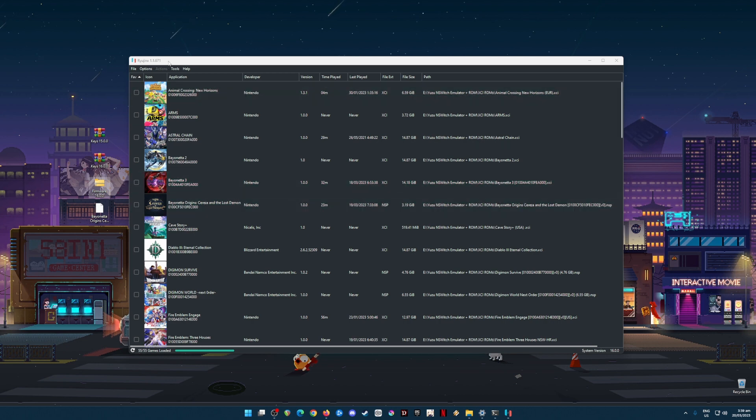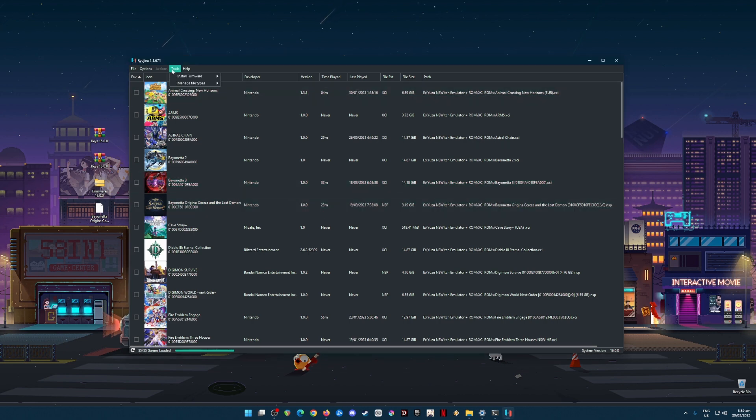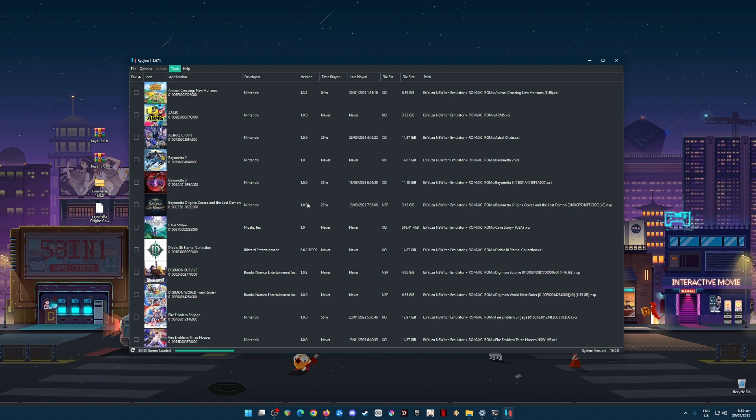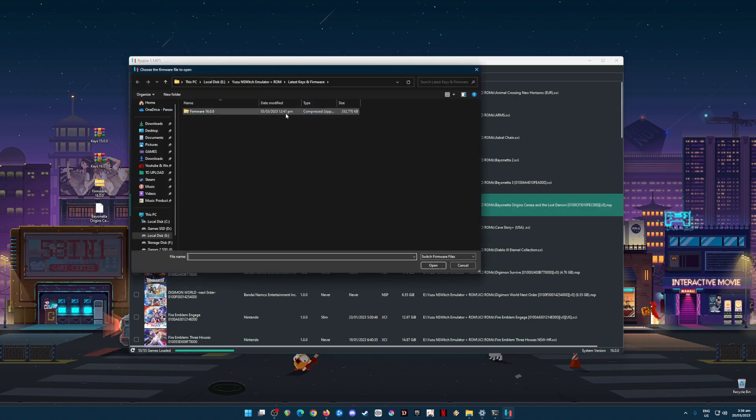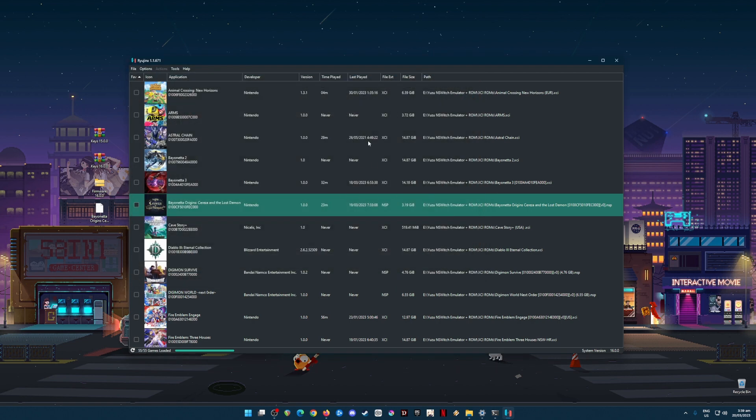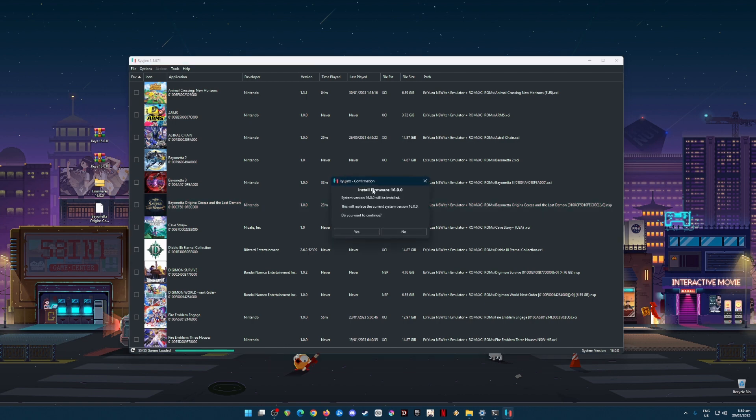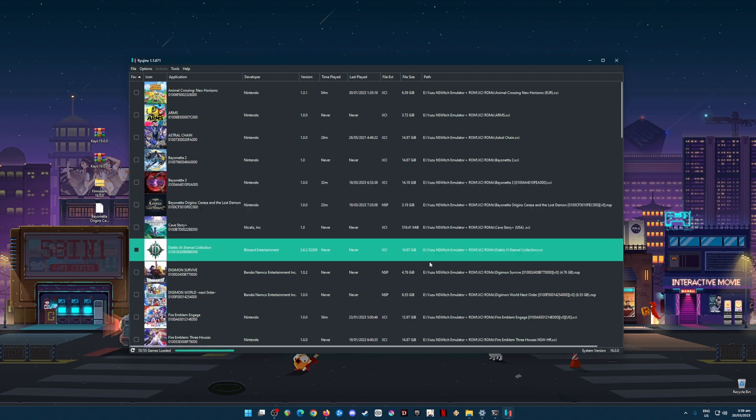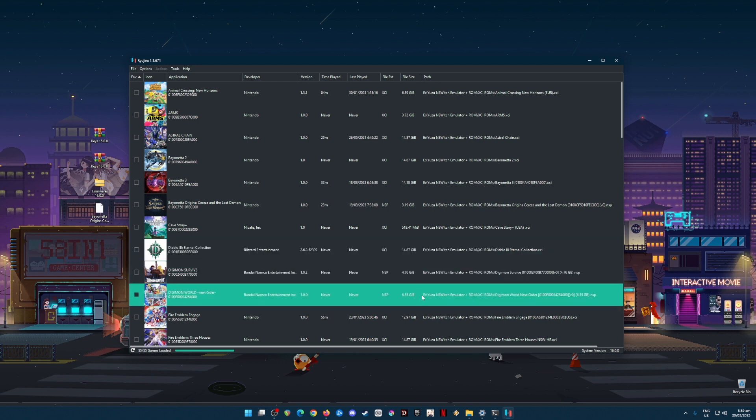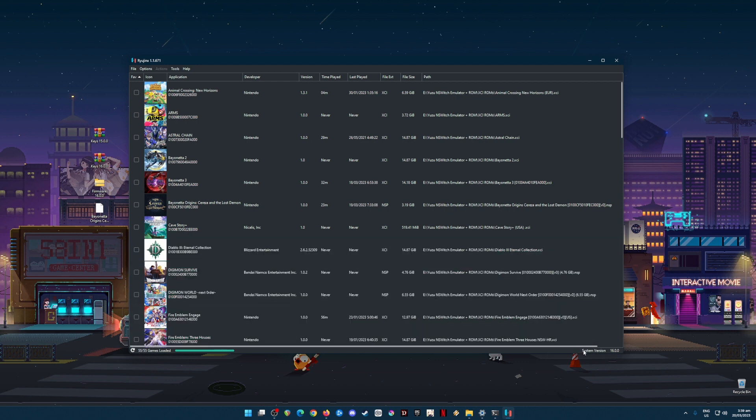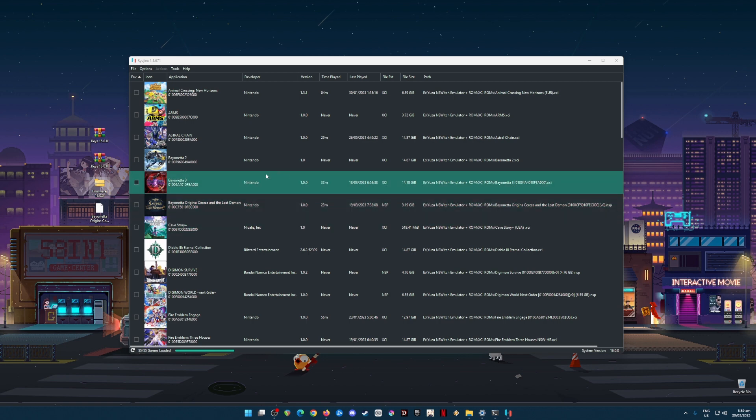Now it's time to install the Nintendo Switch firmware. To do this, just go to Tools, Install firmware, Install firmware from XCI or ZIP file. Click on that and then locate your firmware file. Here's the firmware version 16. Click on it and hit open. It will say that it will have to install the firmware and hit yes. And it will say successfully installed.